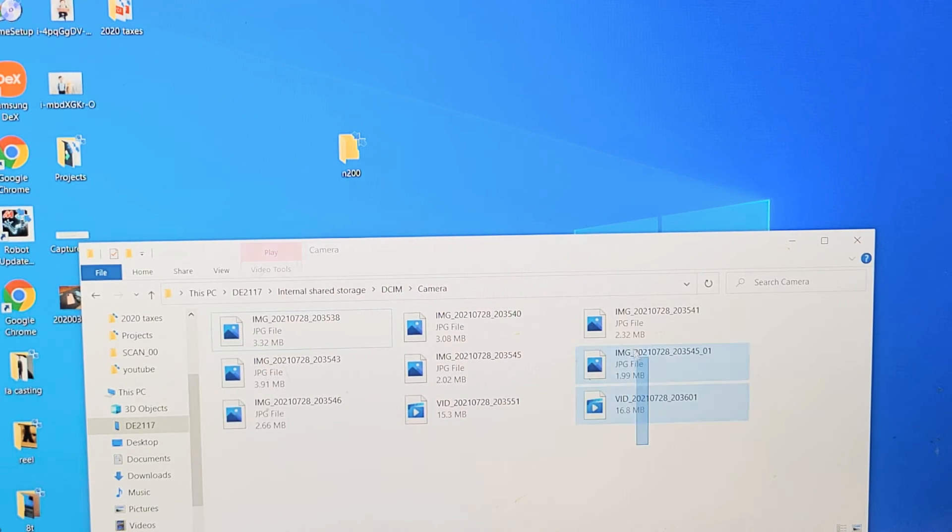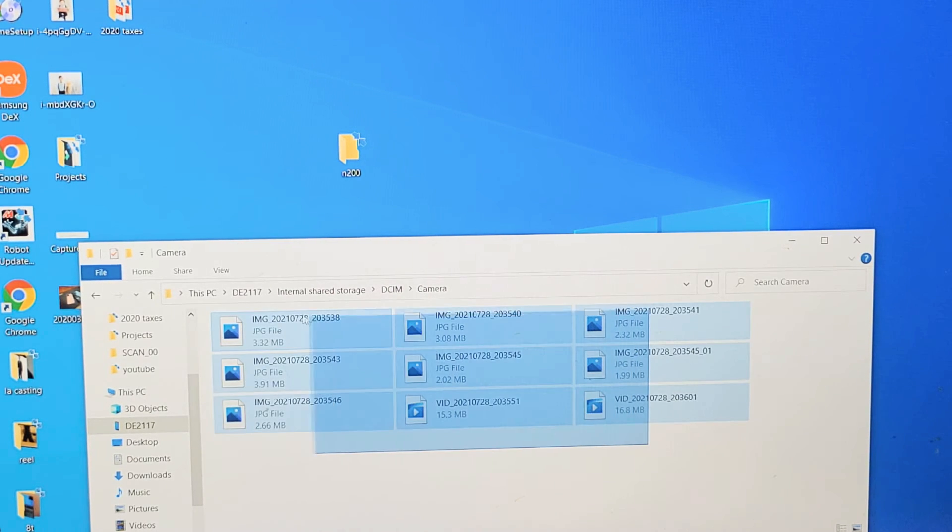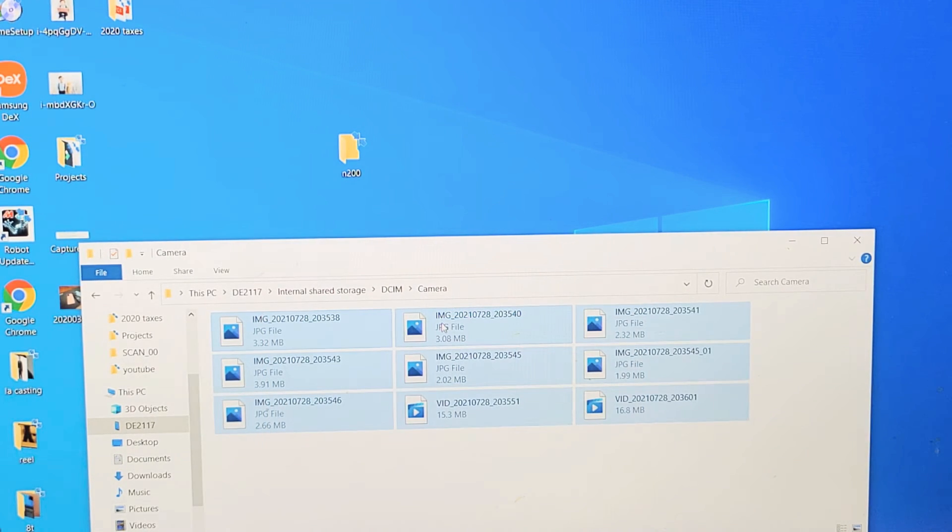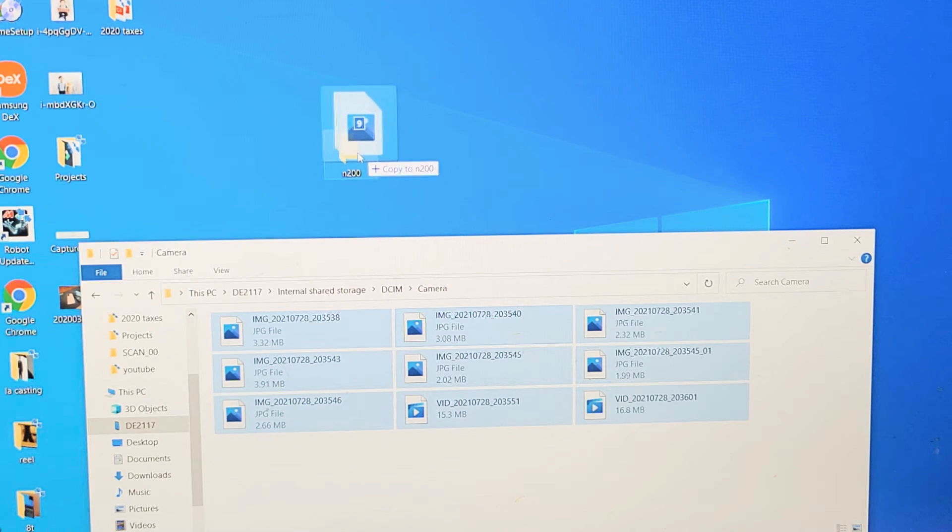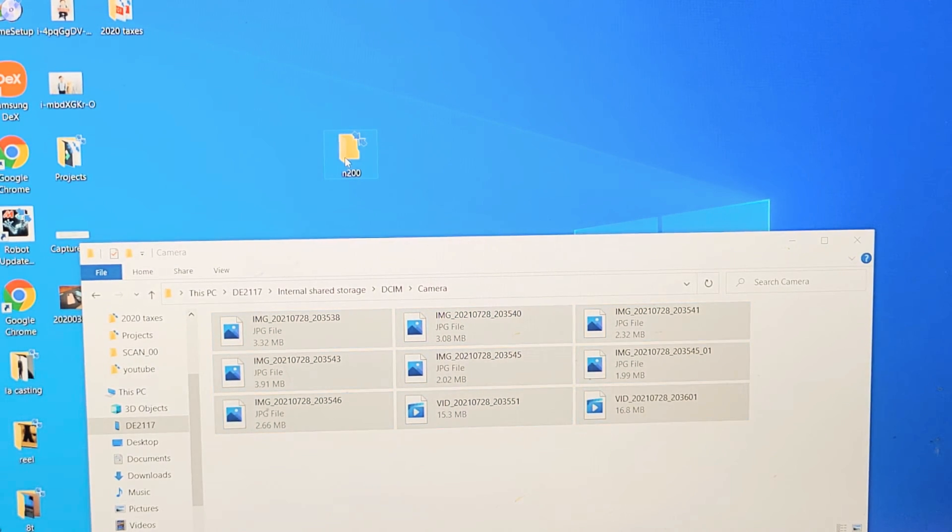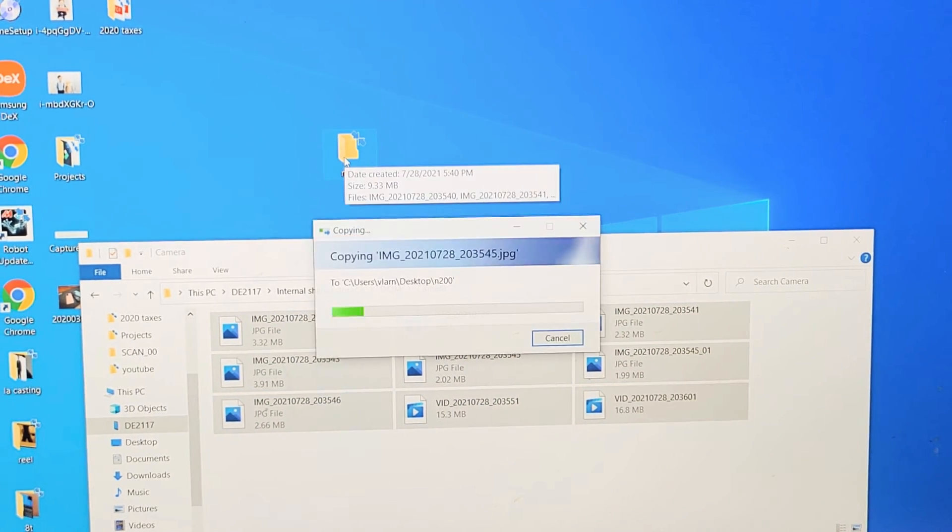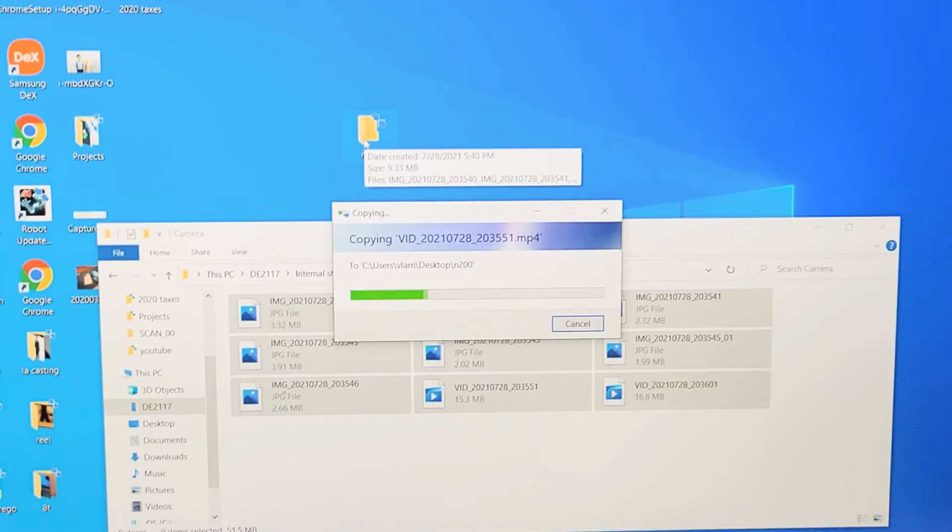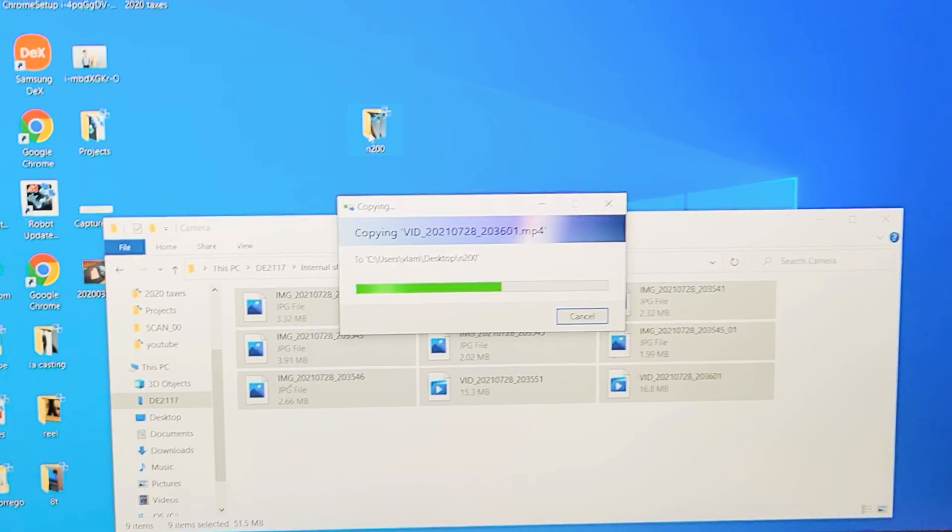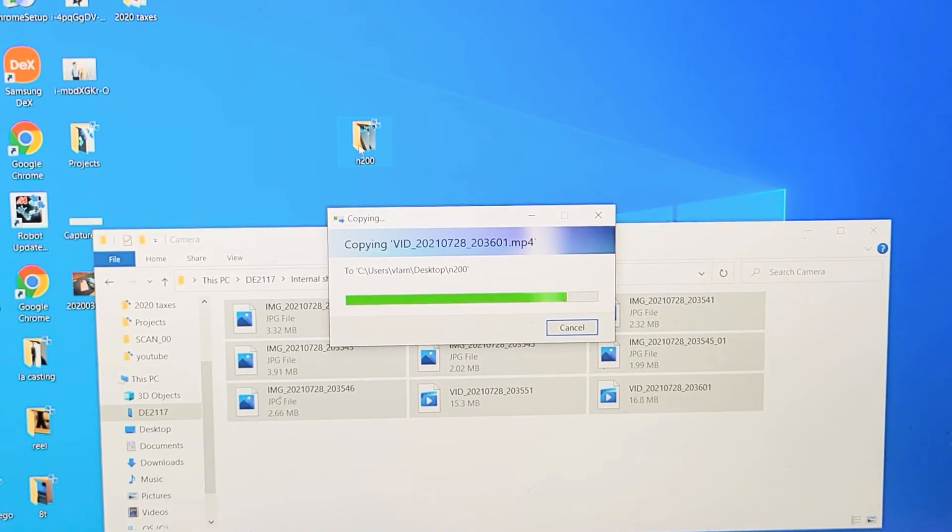Or you can do the whole shebang. You can highlight everything like this, and then we can drag and drop into that new folder I just made called N200. Drop it in there. Give it one second here. It's transferring everything over there.